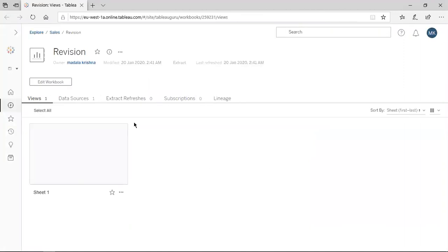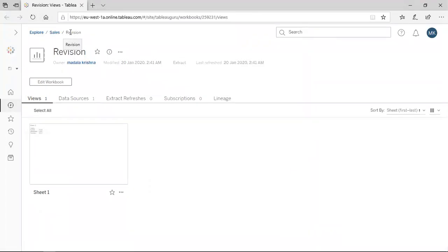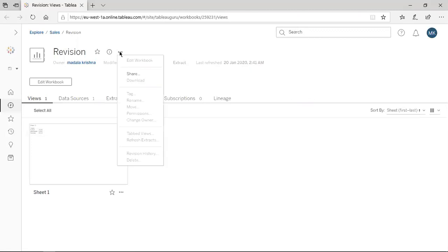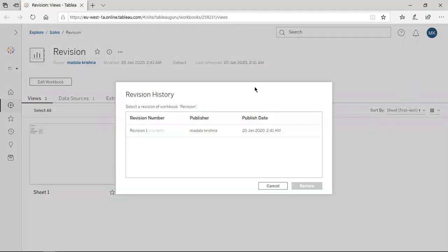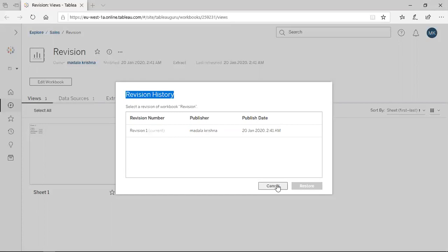The revision option we can see on the server side. Now I am in the Sales project and the workbook name is Revision. If you want to see the revision history, that option is available under More Actions — the three dots. Click here and the Revision History option is available. Once you click, it opens a window where you can see Revision 1 — Current — meaning the latest version you published becomes the current version. The publisher is Madala Krishna and the publish date is shown.